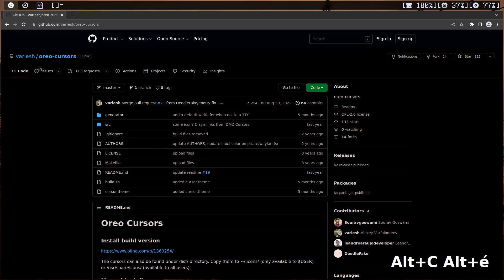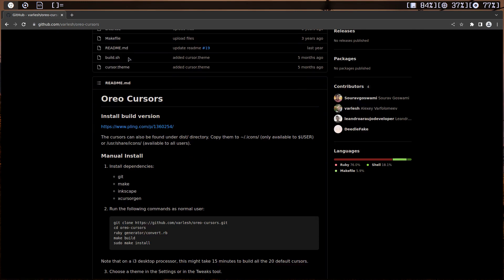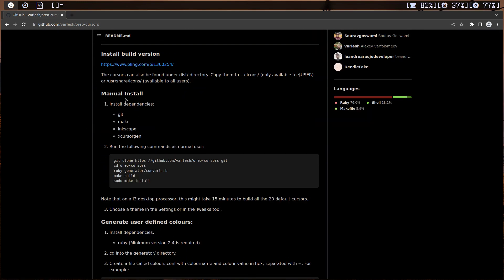This is the GitHub page for the Oreo cursor. I'm going to put this link in the description. So I'm going to make this package. We need git and make and inkscape and xcursor gen.